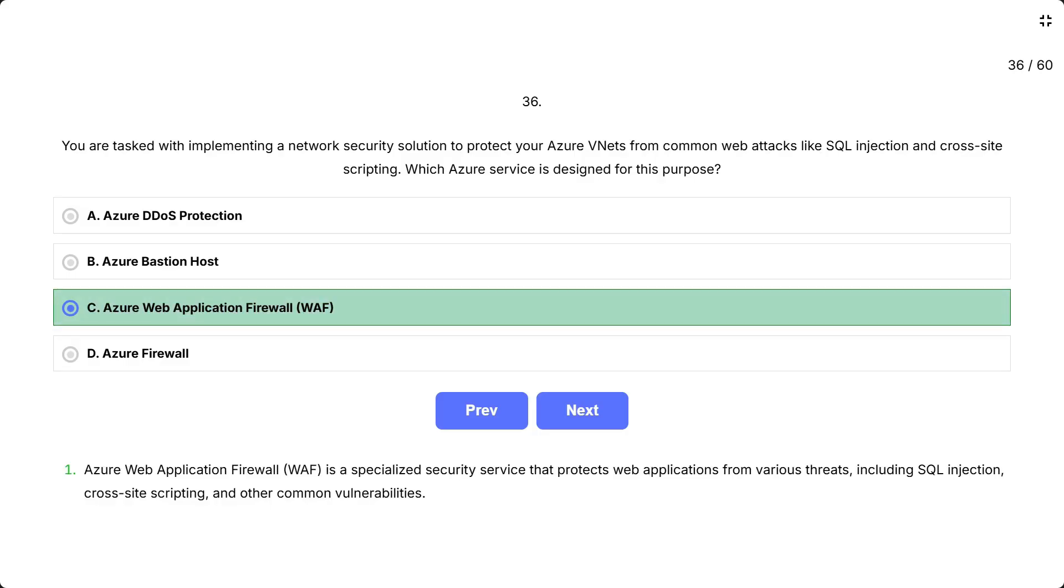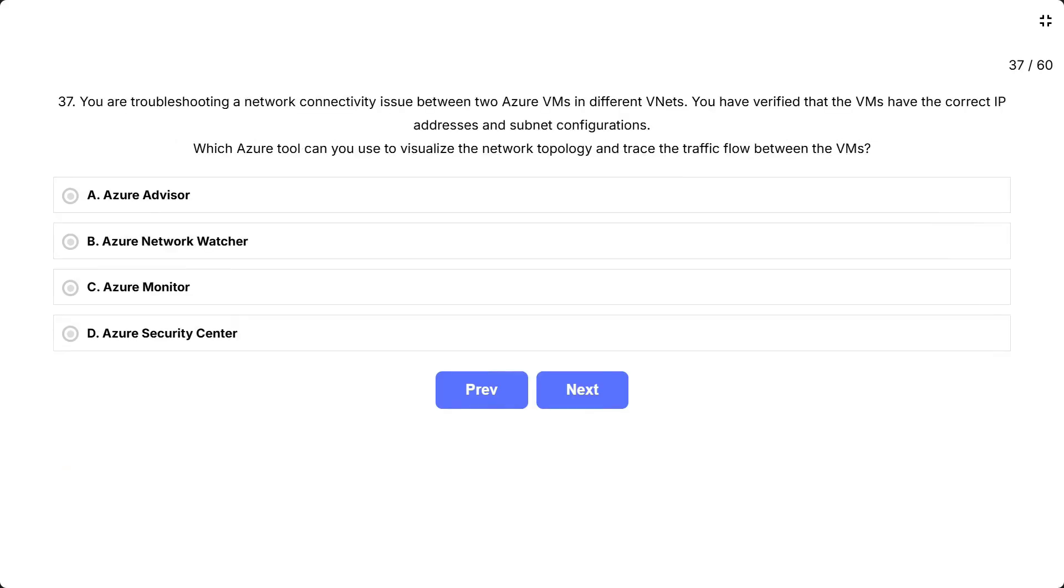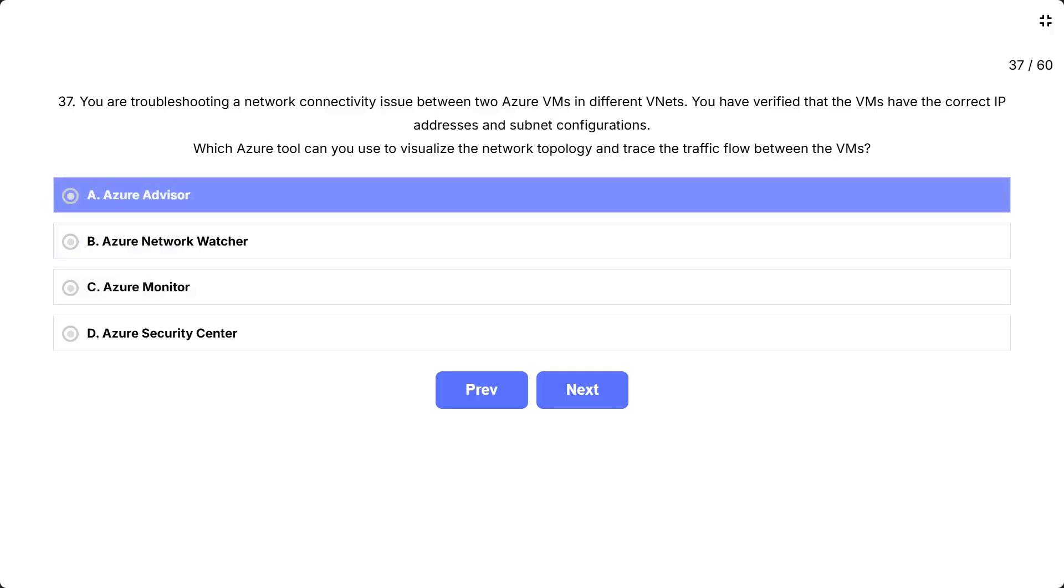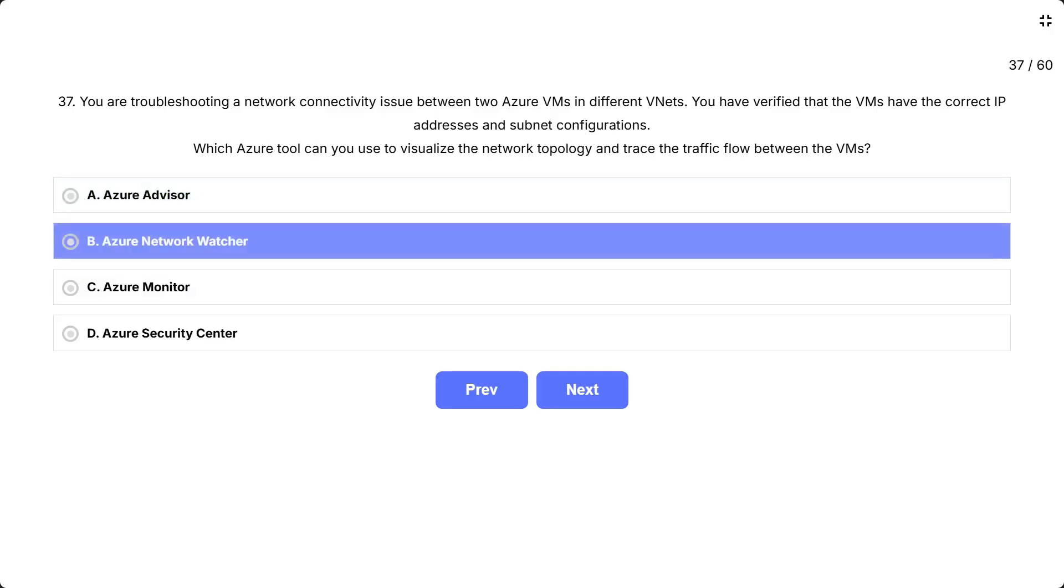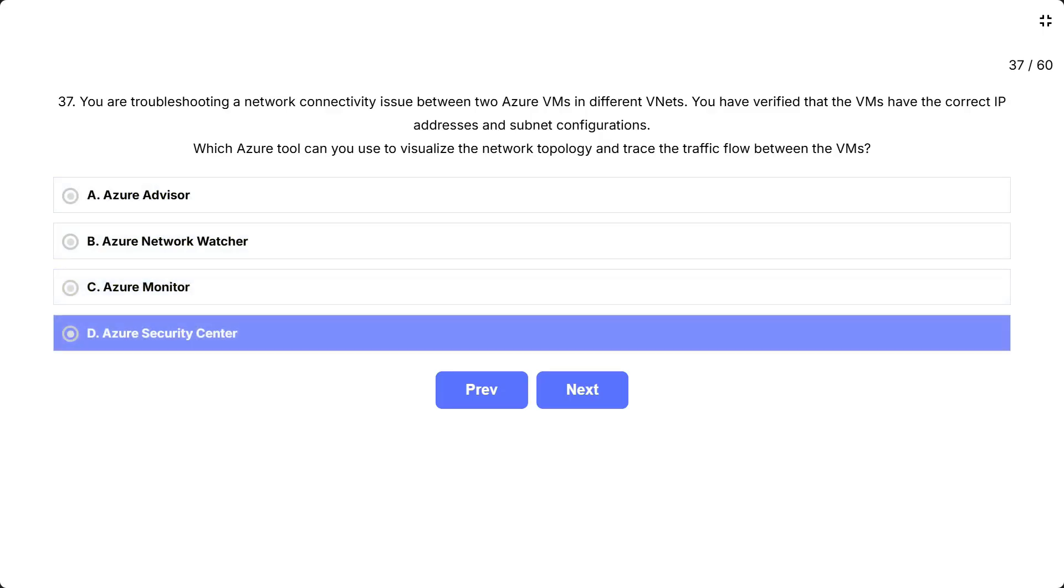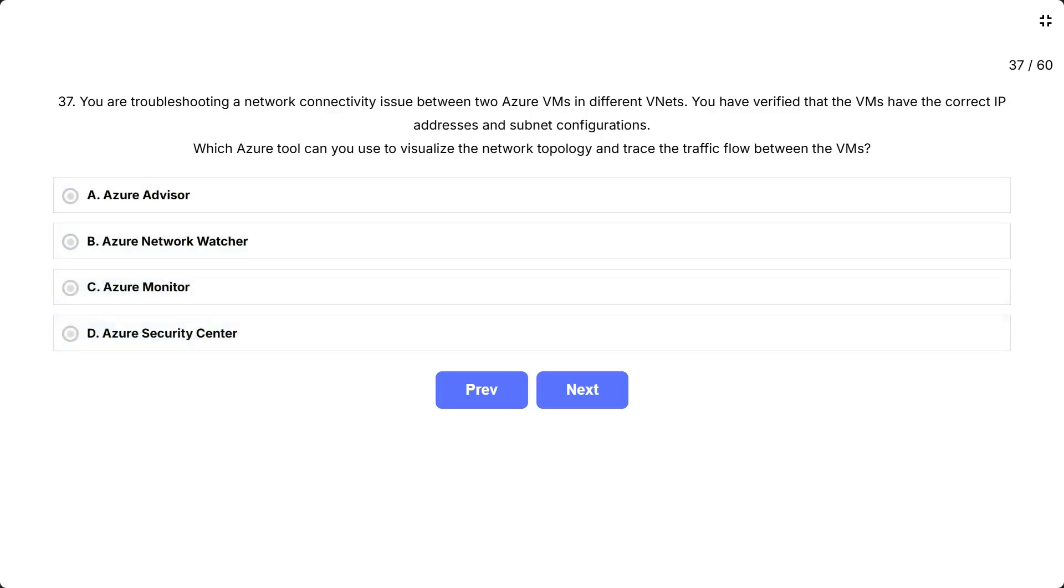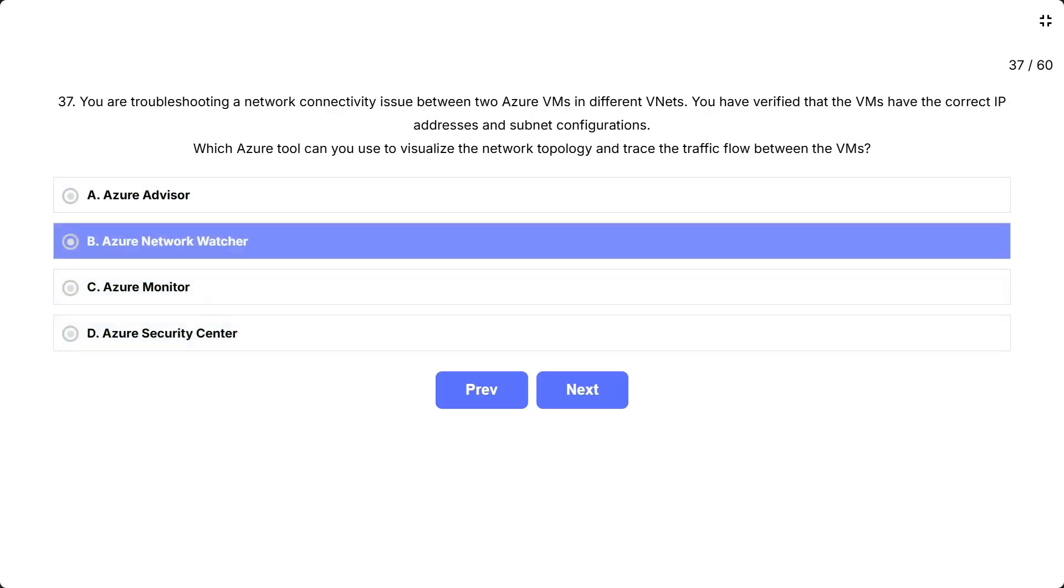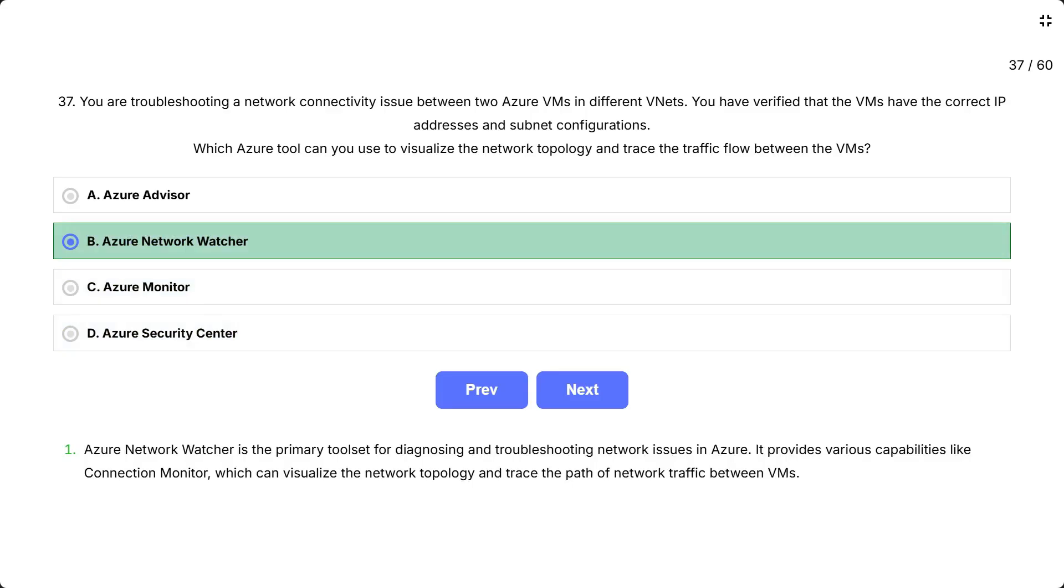You are troubleshooting a network connectivity issue between two Azure VMs in different VNets. You have verified that the VMs have the correct IP addresses and subnet configurations. Which Azure tool can you use to visualize the network topology and trace the traffic flow between the VMs? The options are: A. Azure Advisor, B. Azure Network Watcher, C. Azure Monitor, D. Azure Security Center. Correct answer is Azure Network Watcher. Azure Network Watcher is the primary toolset for diagnosing and troubleshooting network issues in Azure.